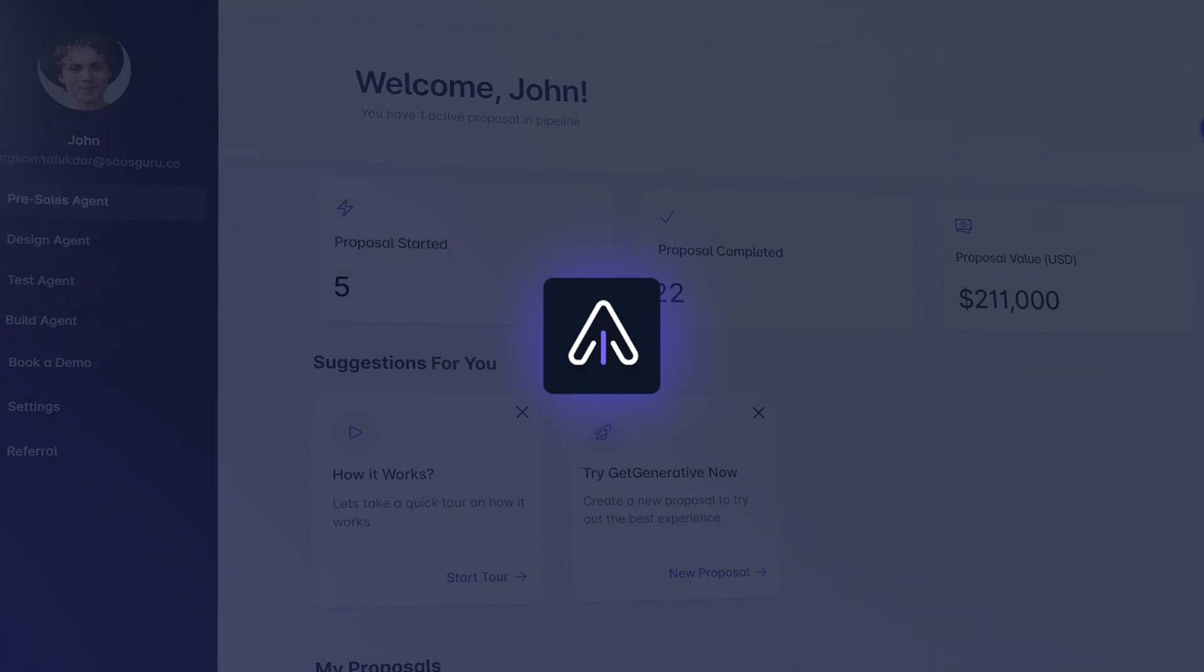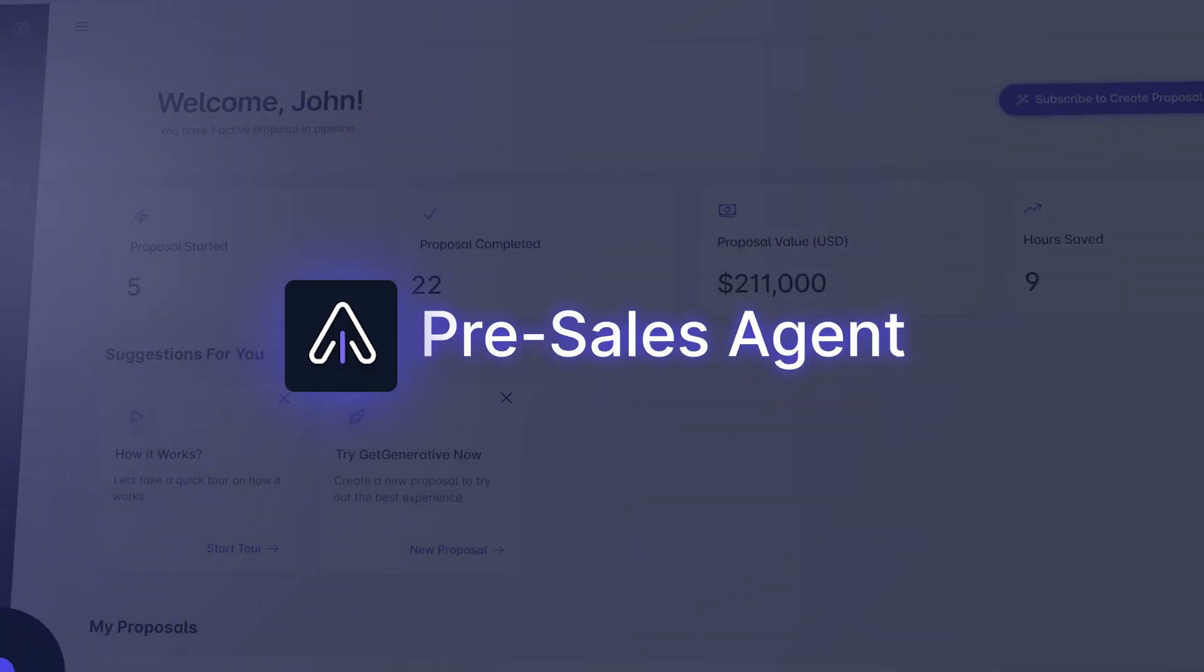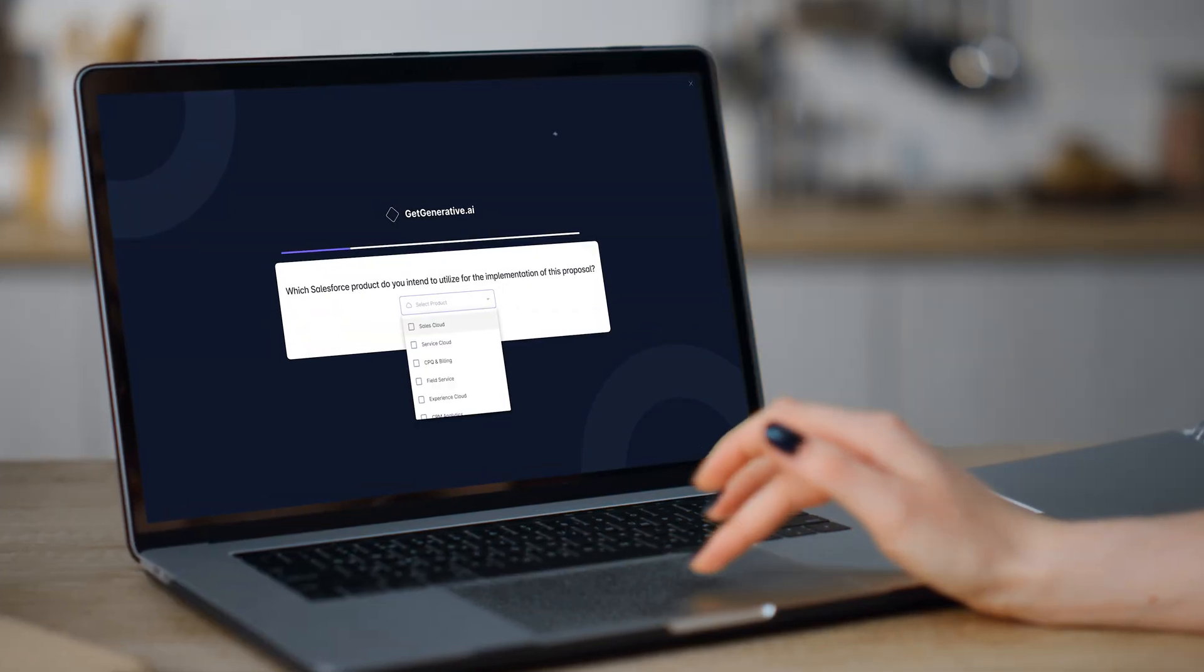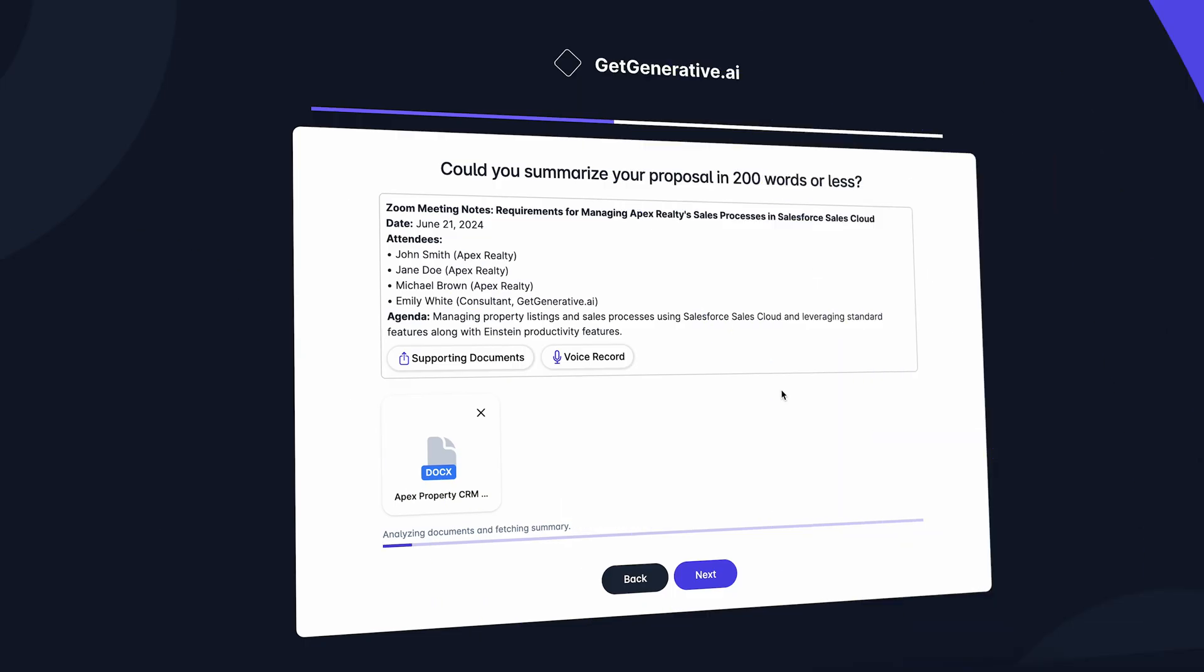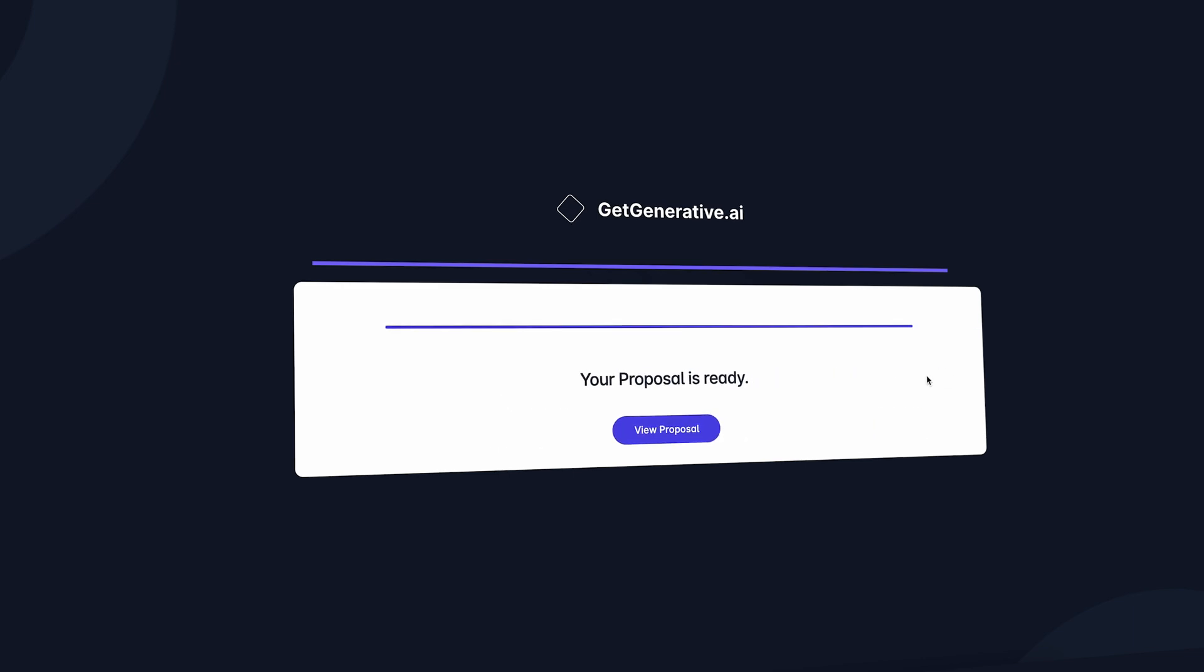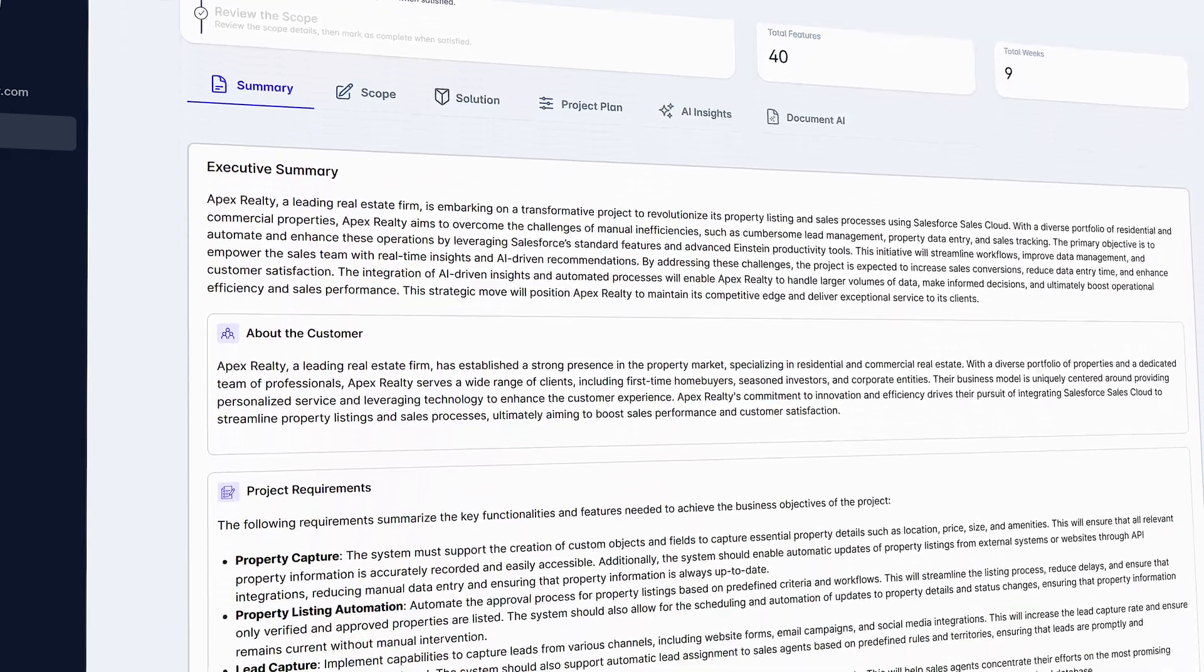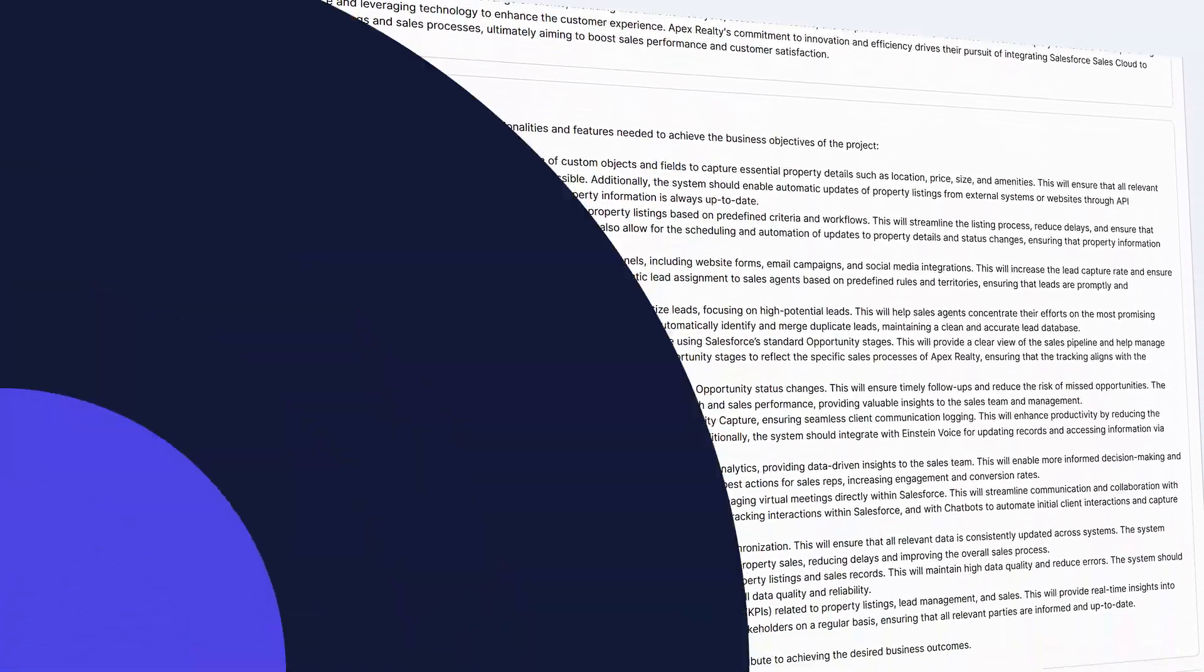Let's start with our pre-sales agent. Imagine you're preparing a proposal. Simply upload your document, and with multimodal input capabilities, we'll extract everything you need to jumpstart your solution.